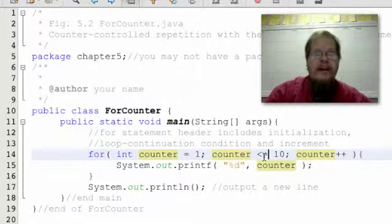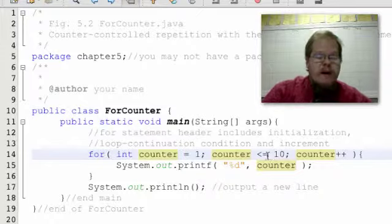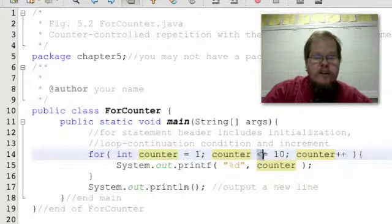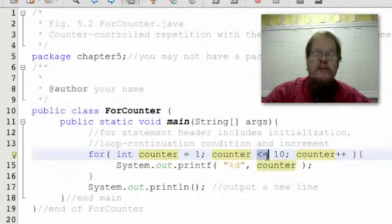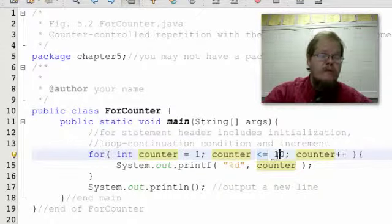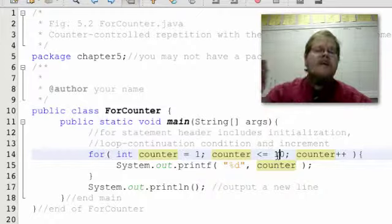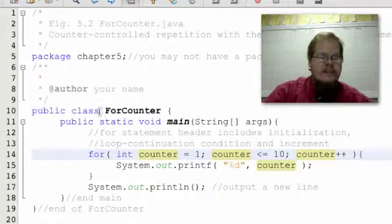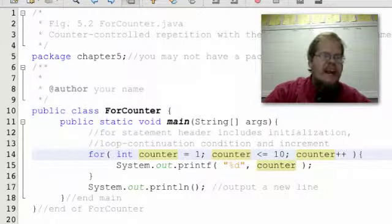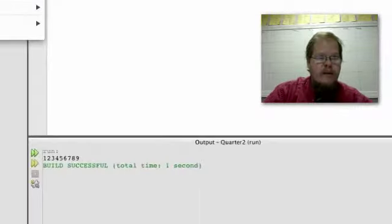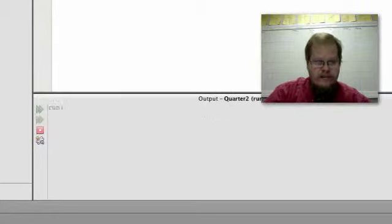This is called an off by 1 error. So I need to make sure that my relational operator here, the less than or equals to, is set less than or equal to 10. Okay. Now let's go ahead and run it. Run the file.